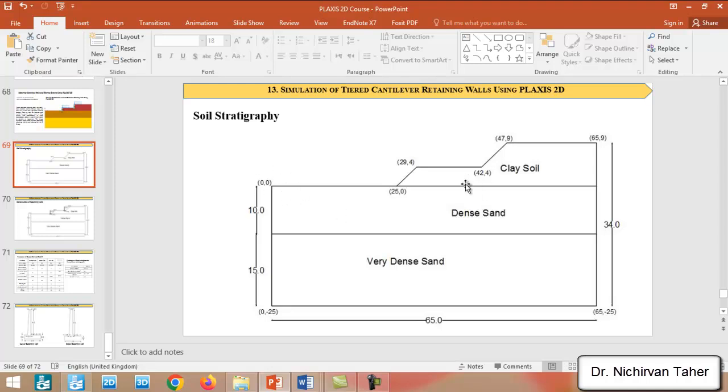We assume this is the original point or original coordinate, which is zero by zero. And as you can see, we have two slopes in here, and we will build one retaining wall in here, a cantilever retaining wall, and we will do the backfilling.